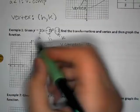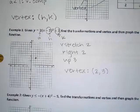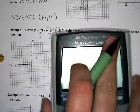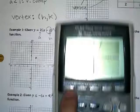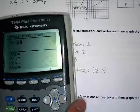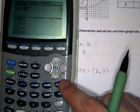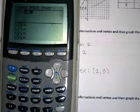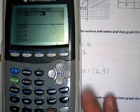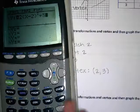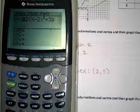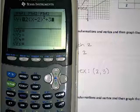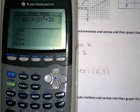Now we're ready to plug the equation into our calculator to graph the rest. Press the y equals button, clear what was there before using the clear button under the down arrow, then type in: 2, open parenthesis, x minus 2, close parenthesis, squared, plus 3. The parentheses are above the 8 and 9. So we're typing 2 times (x minus 2) squared plus 3. Hit the graph button and hold up your calculator.